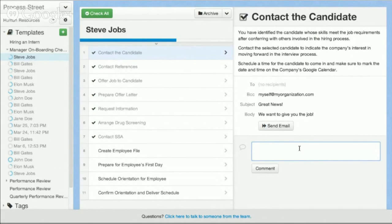So if you're looking for an online document management platform or solution and you're looking to manage your documents online, definitely recommend checking out Process Street. It's free to go ahead and create an account and have a play around with it and see if it's a solution that might fit well with your environment. You can go ahead and do that at www.process.st — I recommend checking it out right now.